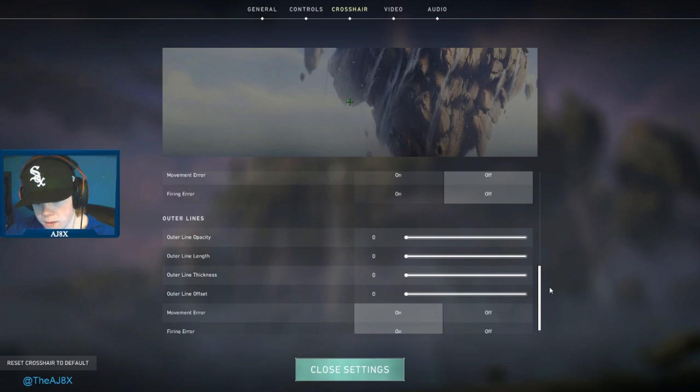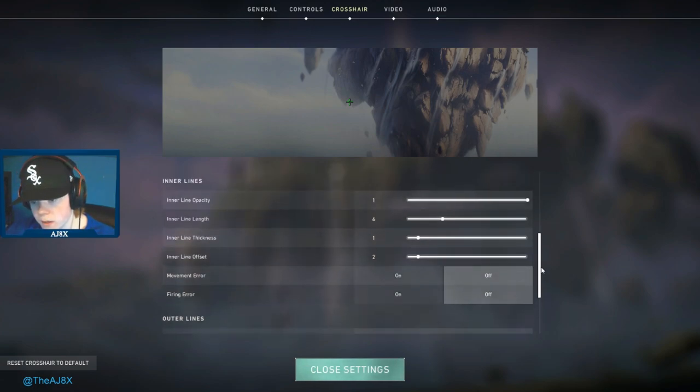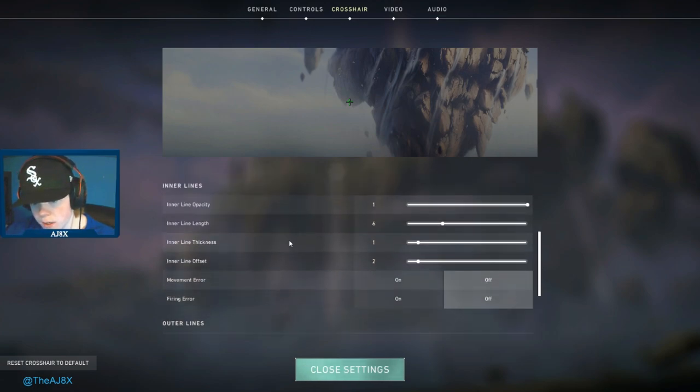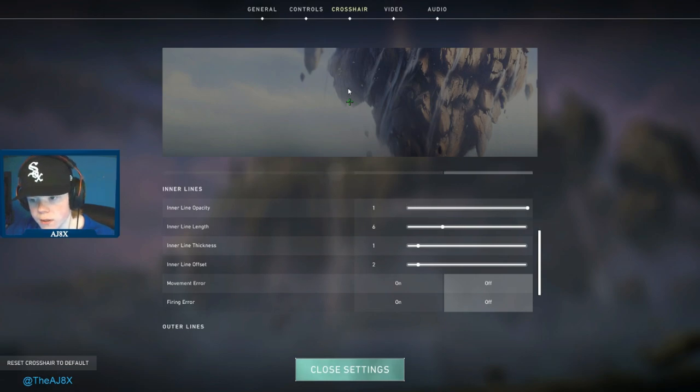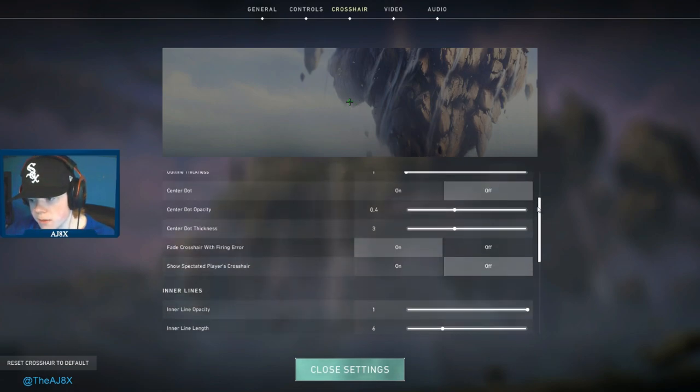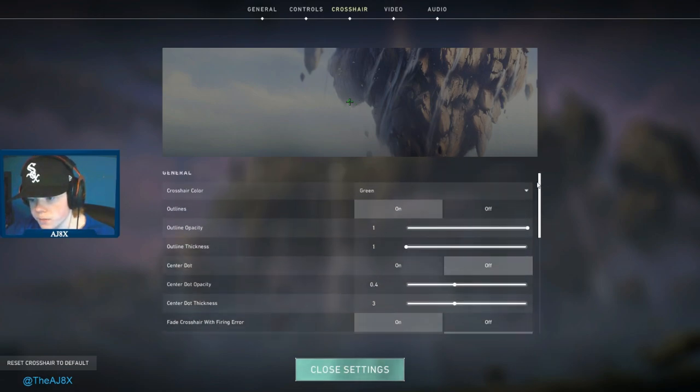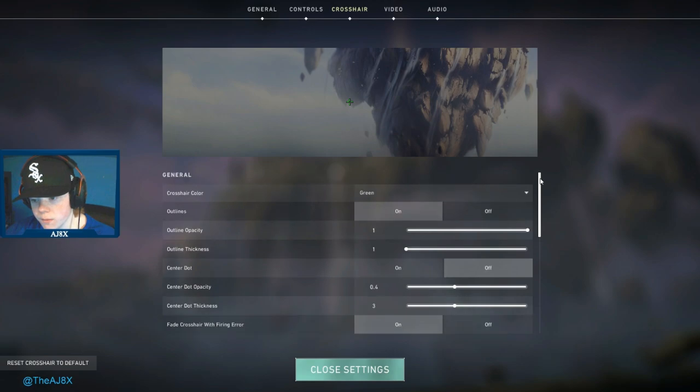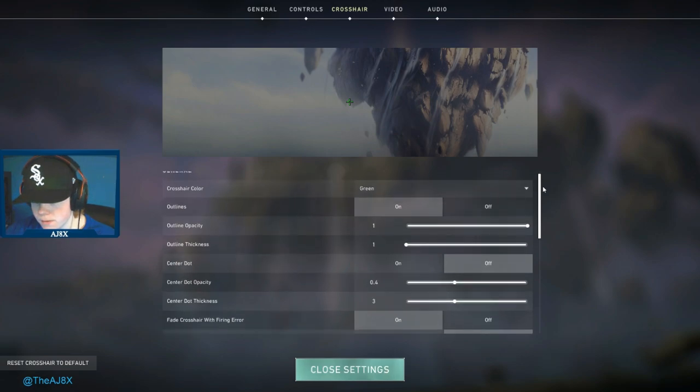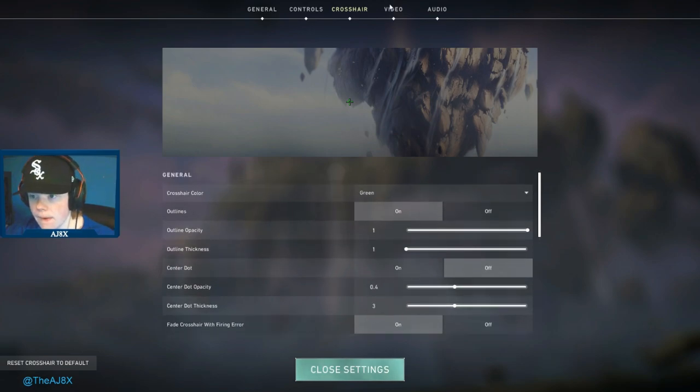What I'm using personally right now is I have all the outer lines turned off. I don't really like those and I'm just using this for the inner lines, very basic. I'll probably switch around and find what I like.